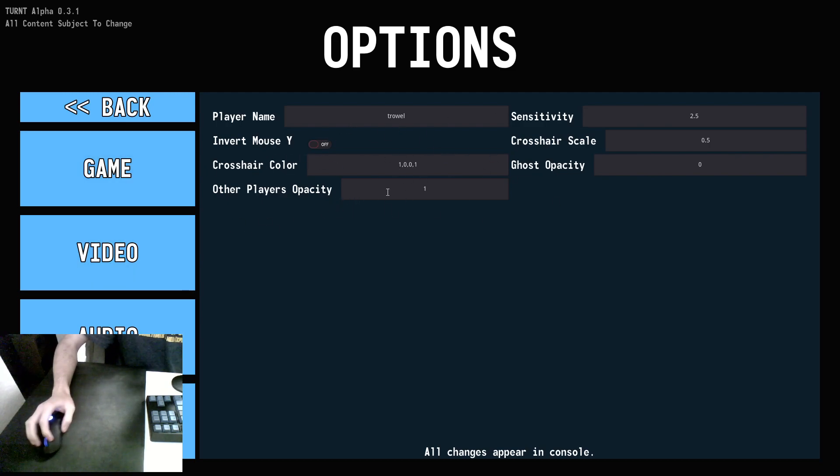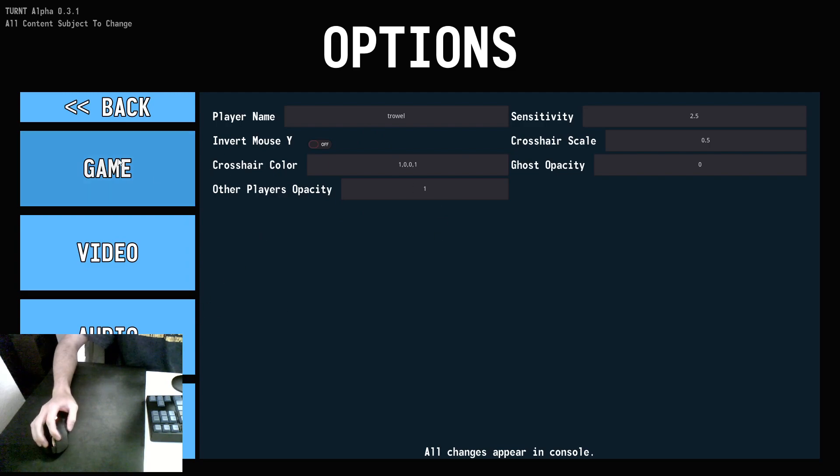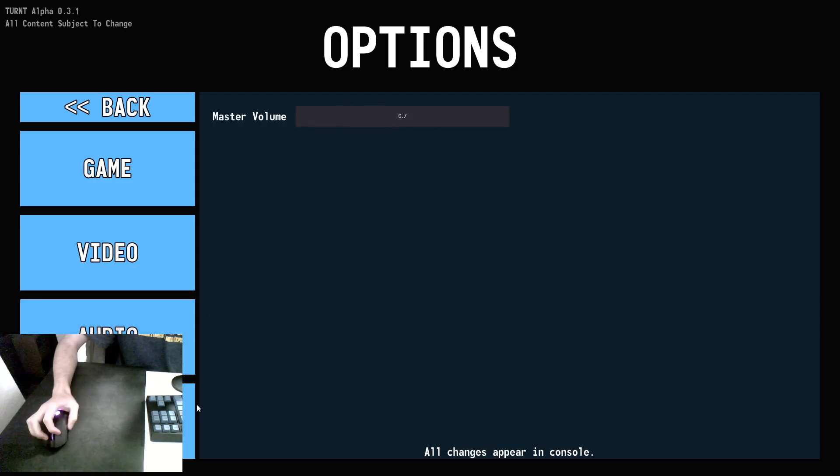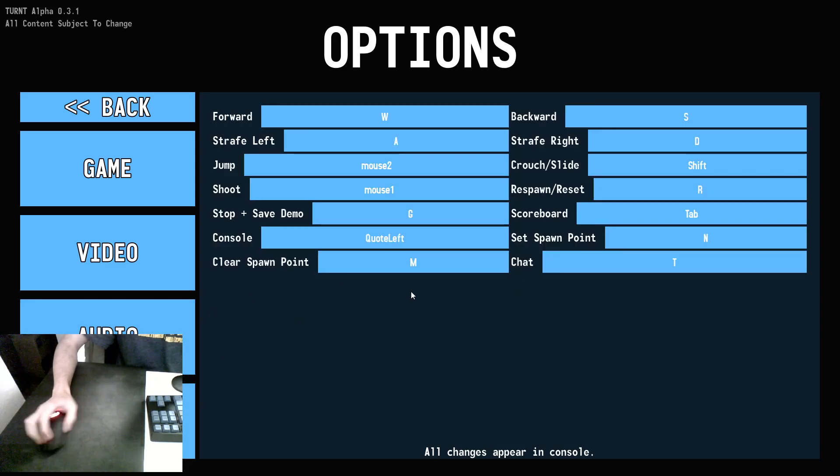You can also choose whether or not you see other players when you are playing online. Next is video, pretty standard graphics settings, audio, just master volume for now.